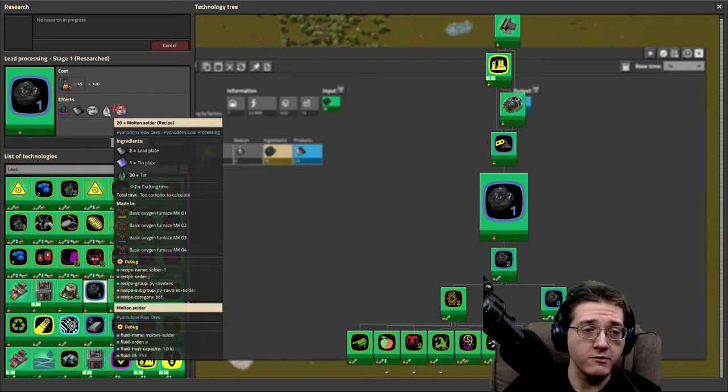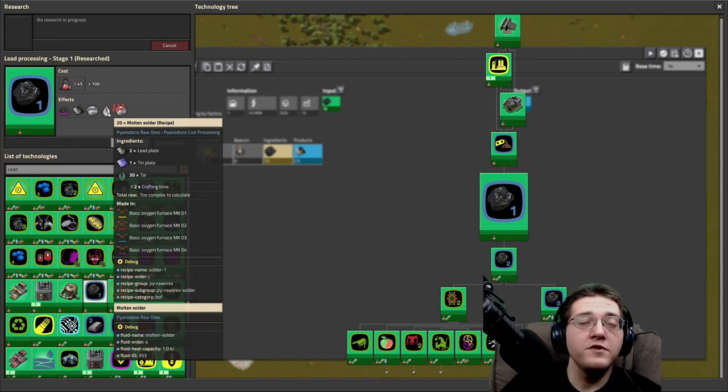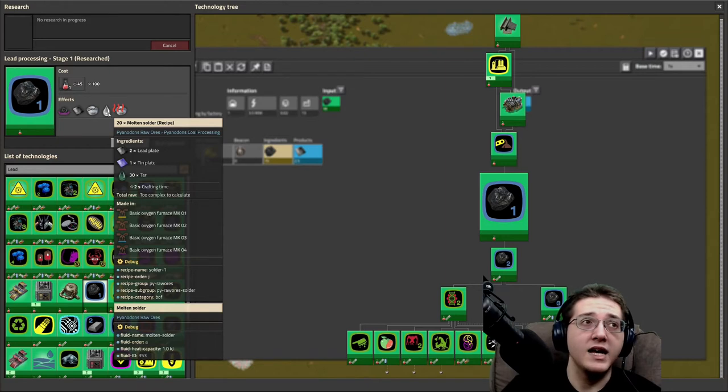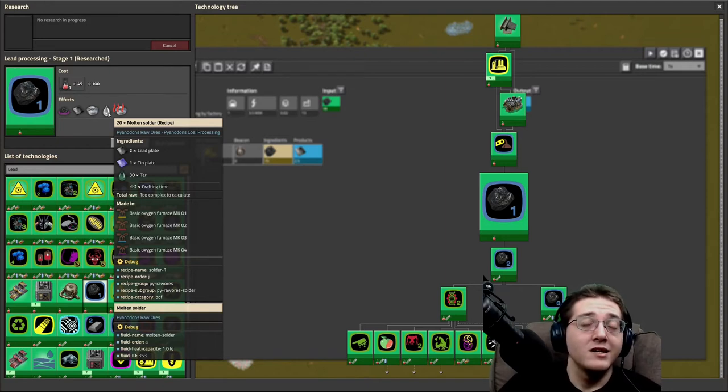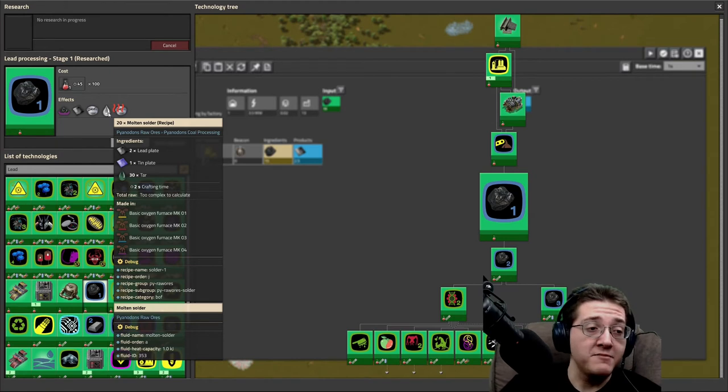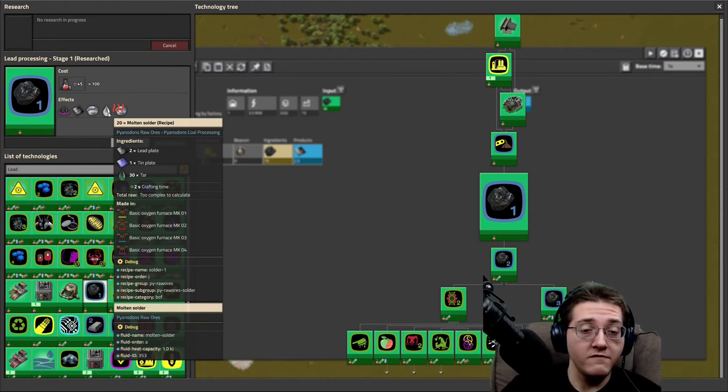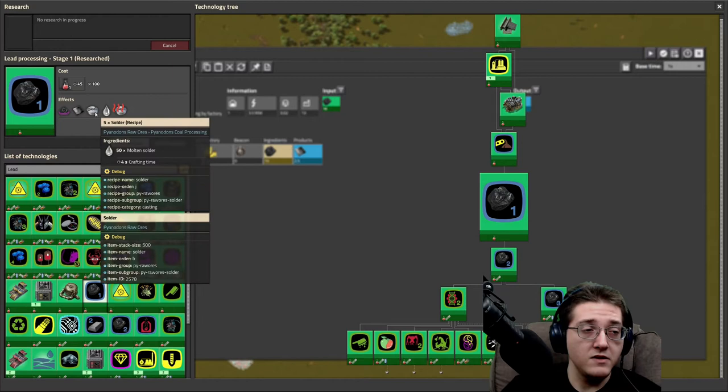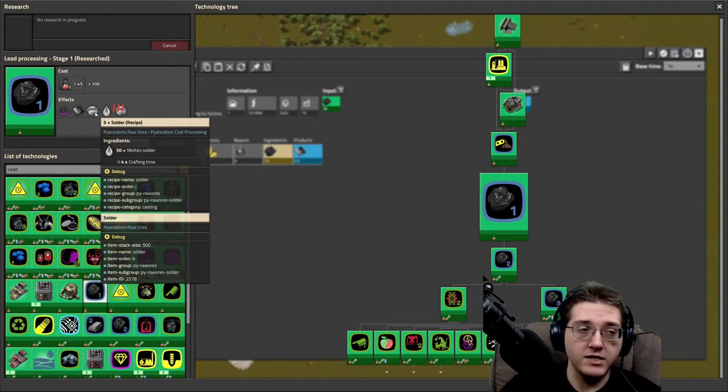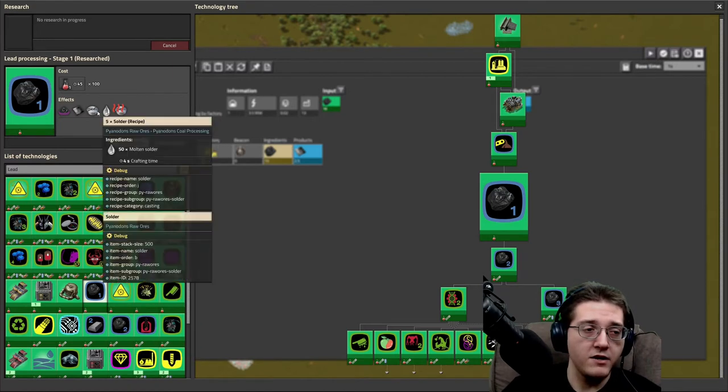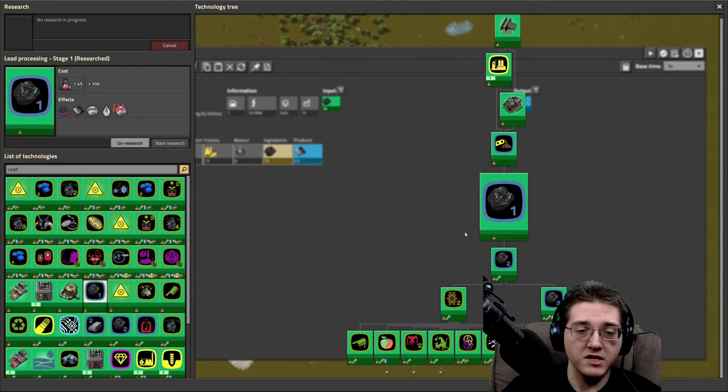You're going to need a lot of lead for various other things across your base. It gets used pretty ubiquitously. And if you are absolutely insane and have decided that you want to have biters in your game, lead is ammo. So it's very important for you to have lead. And it's used a lot in military science.